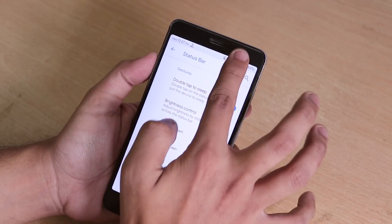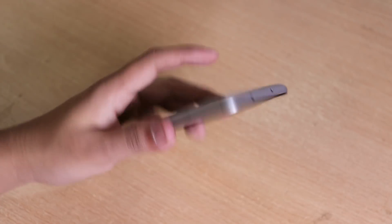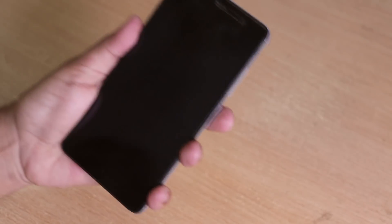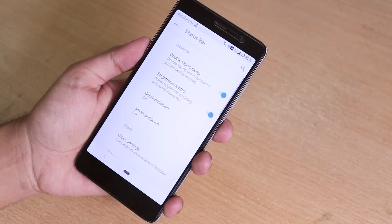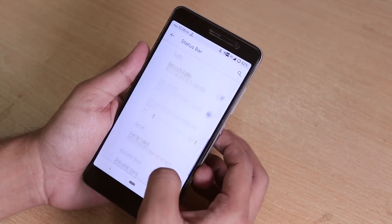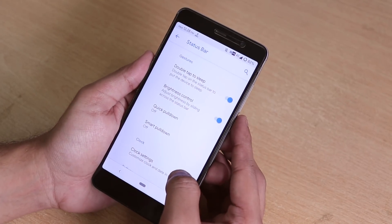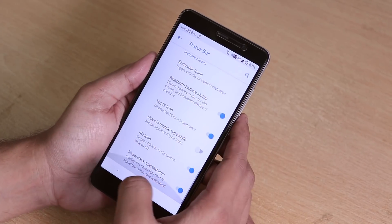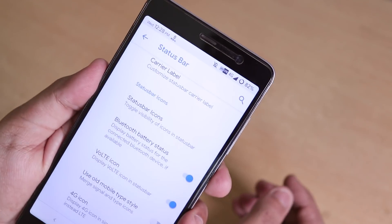Inside Status Bar we have the double-tap-to-sleep option. The fingerprint scanner is fast but not too fast — pretty decent. We also have brightness control, quick pulldown, and smart pulldown. The VoLTE icon is visible here as well.